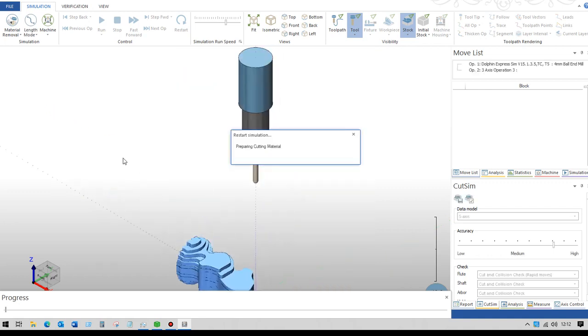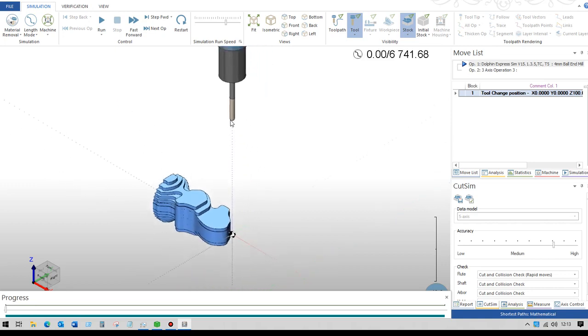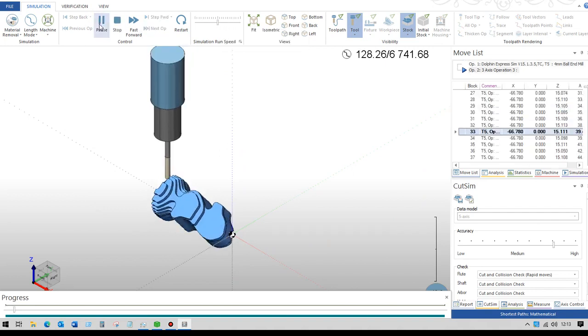So now we're ready to go. You can see that the tool is in the correct position here, rather than starting off at Z0 as it did previously. So now we can just run that.